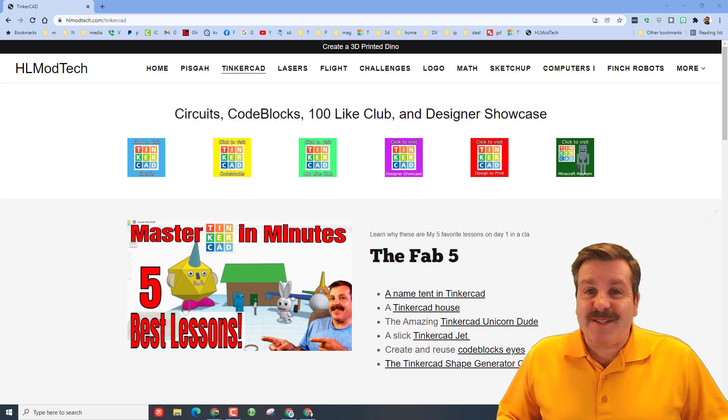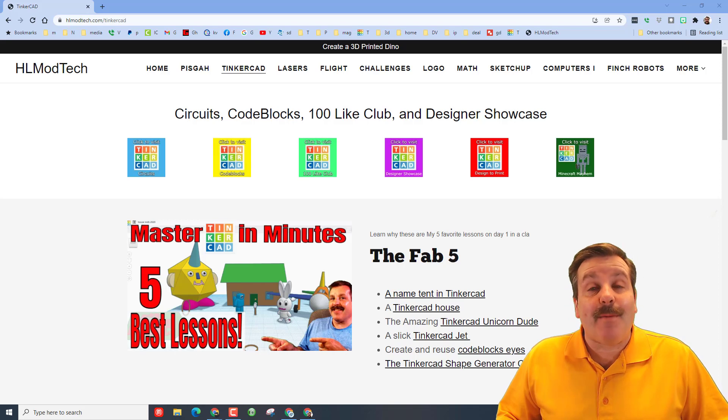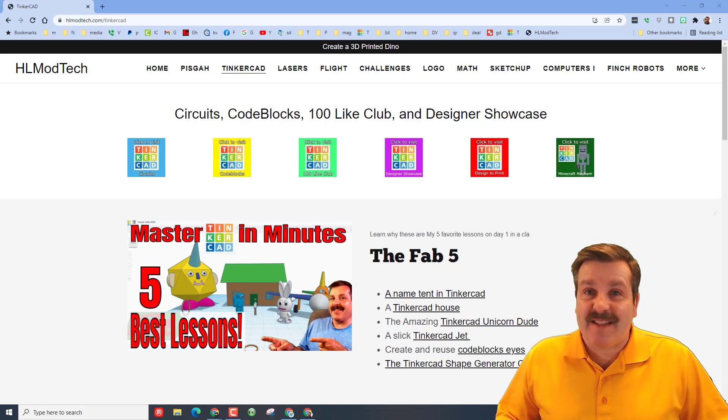Good day friends, it is me HL Mod Tech and I am back with another Tinkercad designer shout out. So let's get cracking.